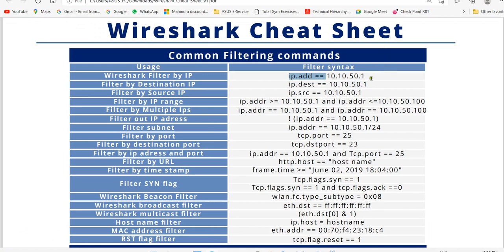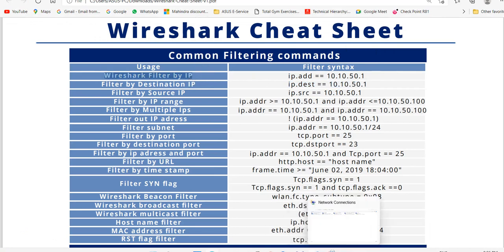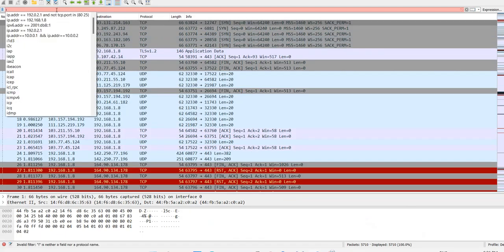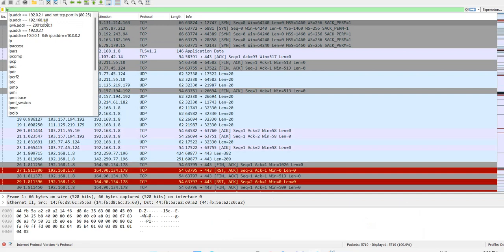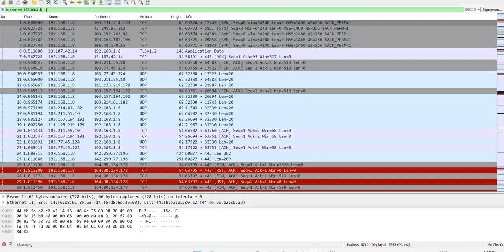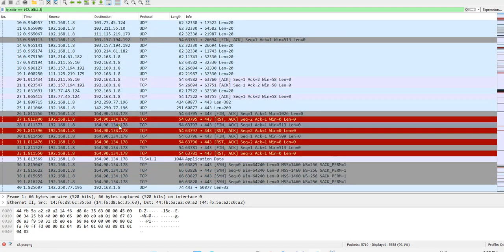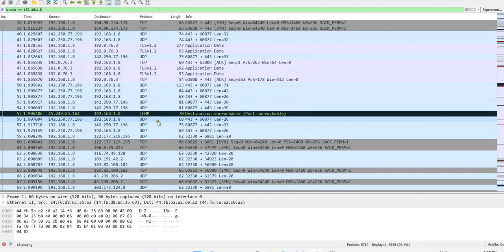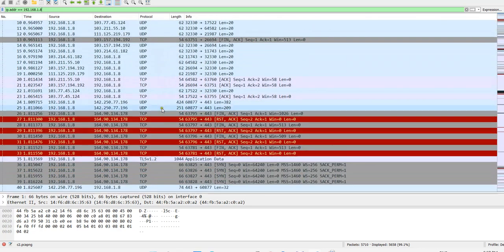These are the Wireshark filters and how we can use them. For example, to filter by IP, you just type the IP address and you can see multiple details. I searched for a source IP, and now it's showing me results. You can also type an IPv6 address and hit enter — it will highlight that IP address. In every line you will see the IP data, including ICMP, TLS, and RST packets.